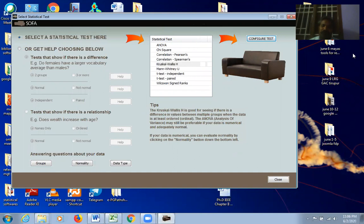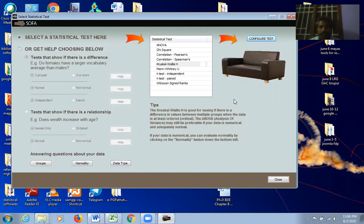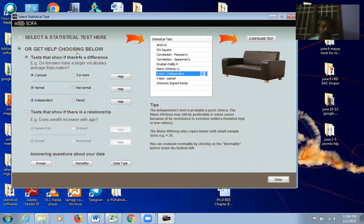Before concluding: if you're unsure which statistical test to use, SOFA has a helper option — 'Get Help Choosing' on the left side. Click it and the software asks: how many groups does your independent variable have — two or three? Is the dependent variable normally distributed or not? Based on your answers, SOFA automatically suggests the appropriate statistical test.